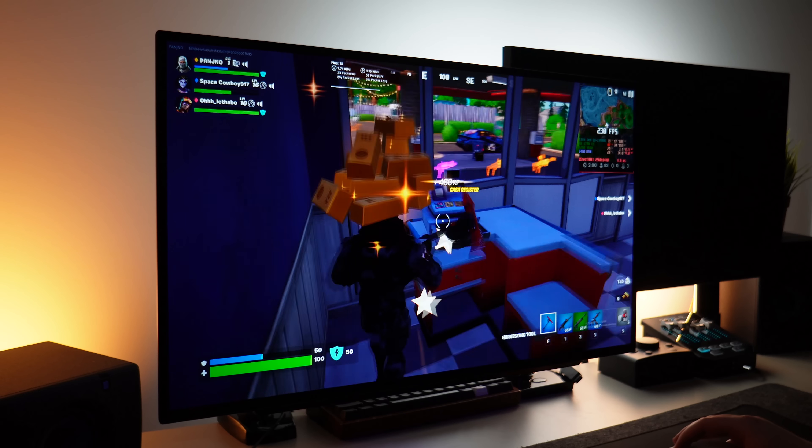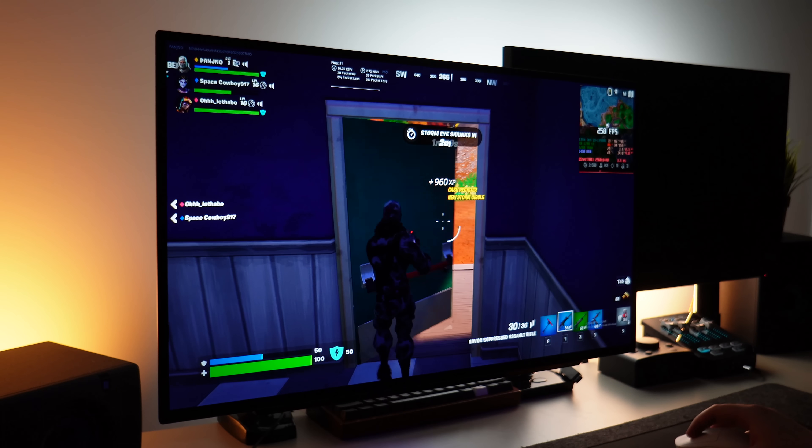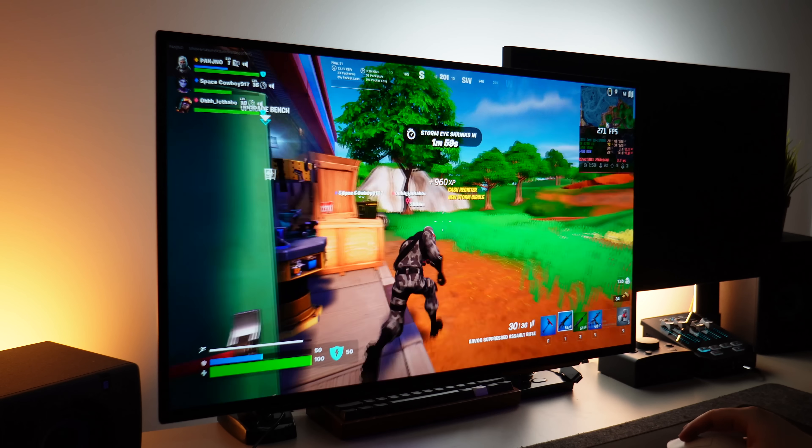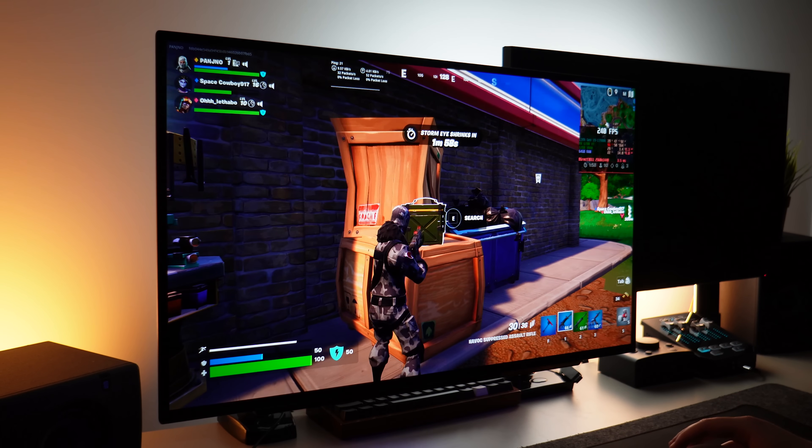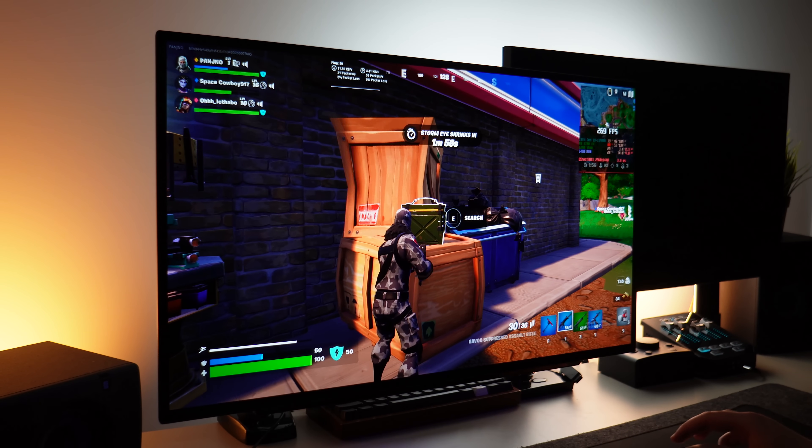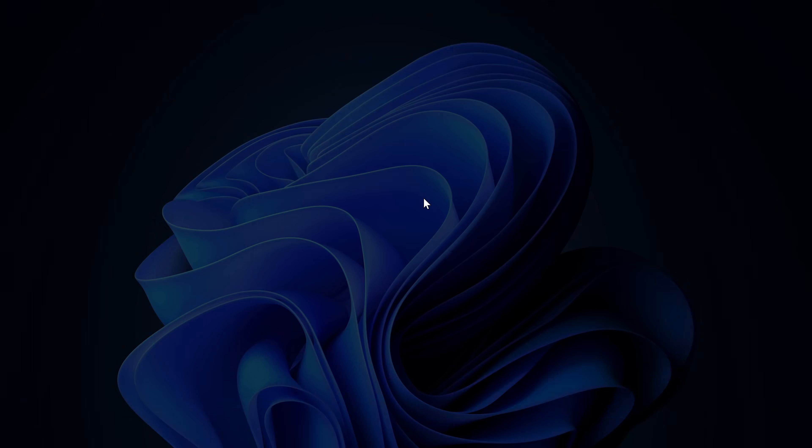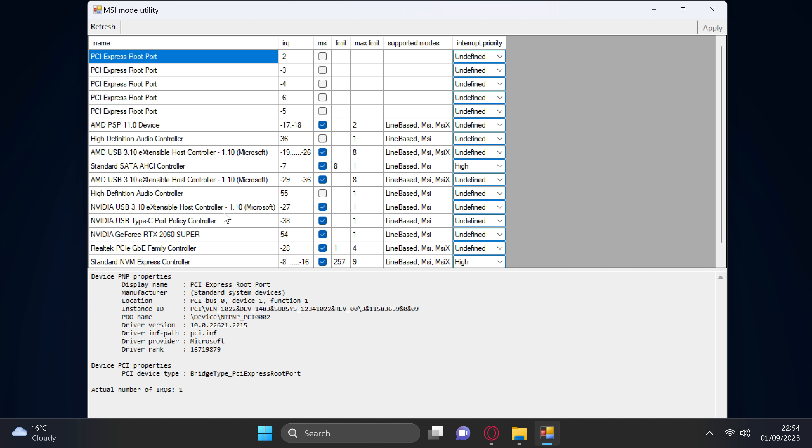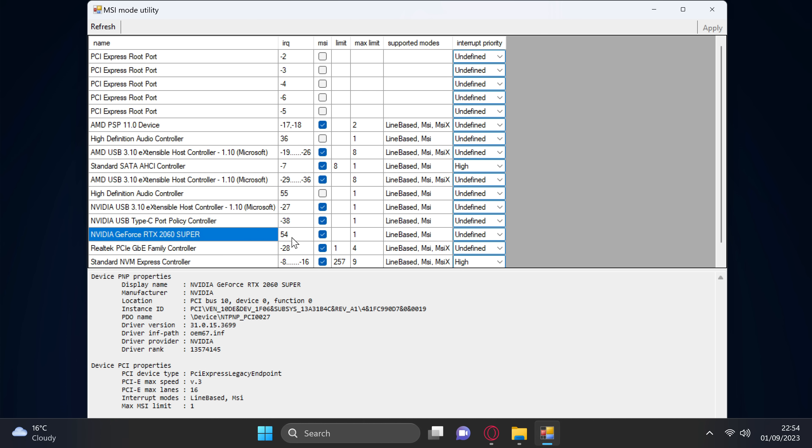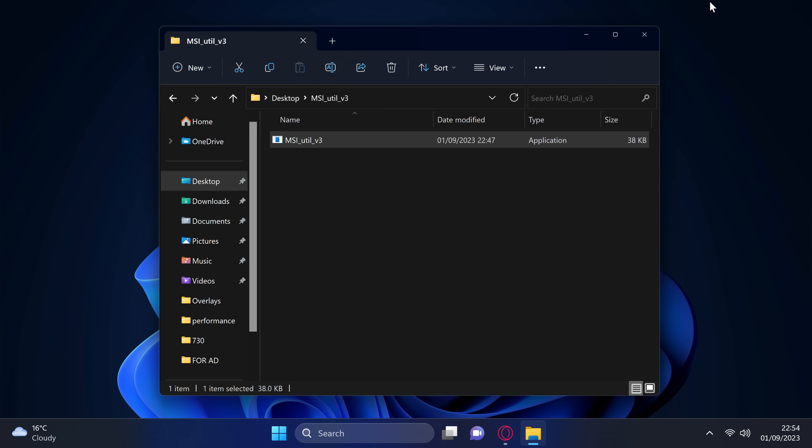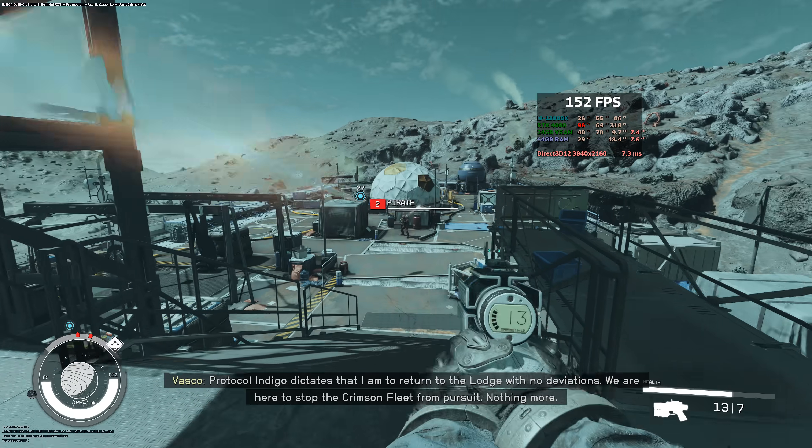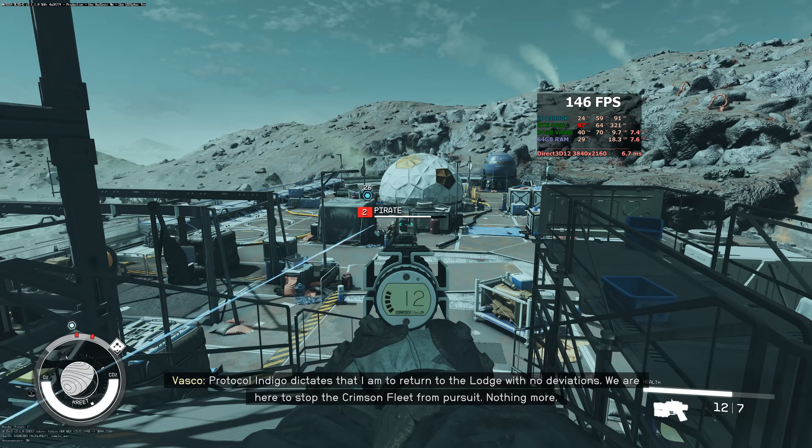At any point in the future, for any reasons, whether it be slower performance, issues, or if you just decide you want to go back to the default setting, all you need to do is boot into the MSI utility, navigate back down to your GPU, find the MSI section, unselect it, go to the top right, select apply, and the optimization has been set back to the stock setting for your system.